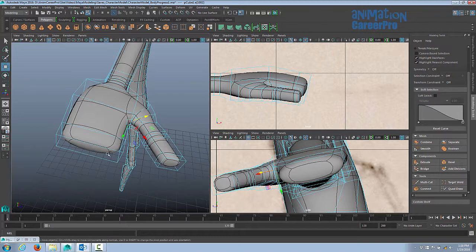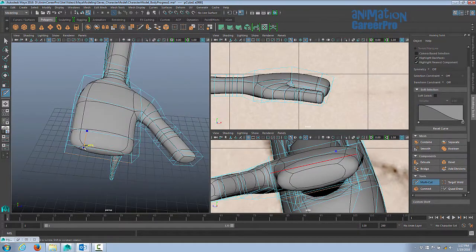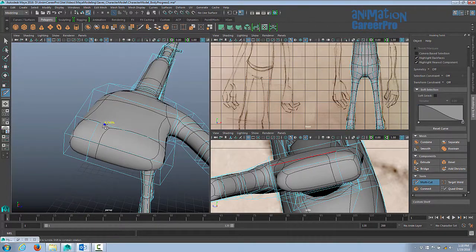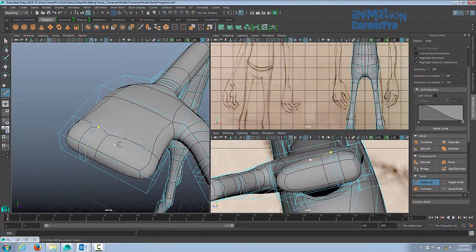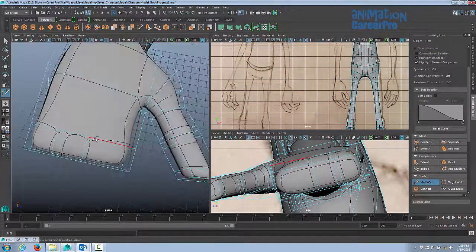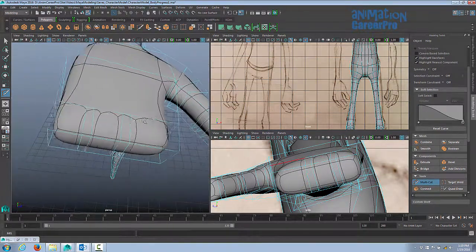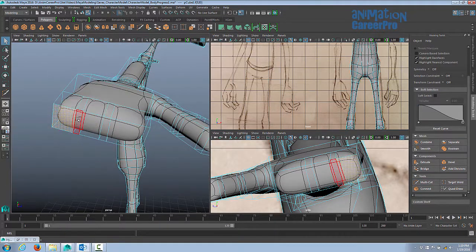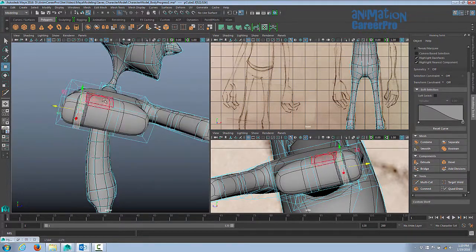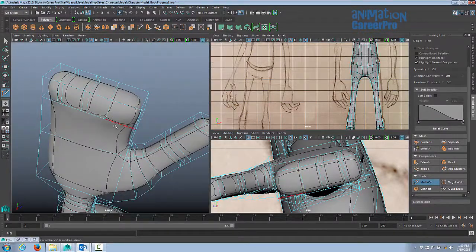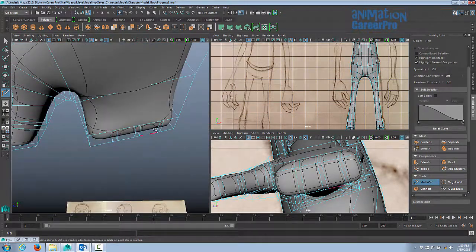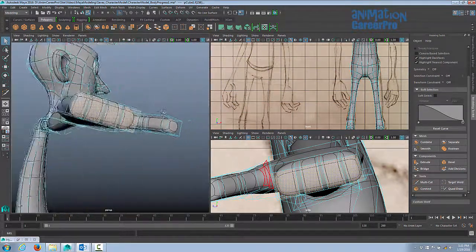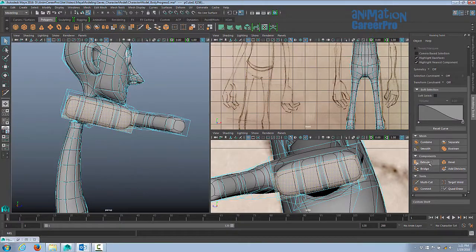We're going to need to use the multi-cut tool to make some faces at the front of the hand so that we can extrude the fingers out. And I can see we're running out of room. We're not going to have enough space for the middle finger and index finger, so I'm going to move these faces over a little bit.